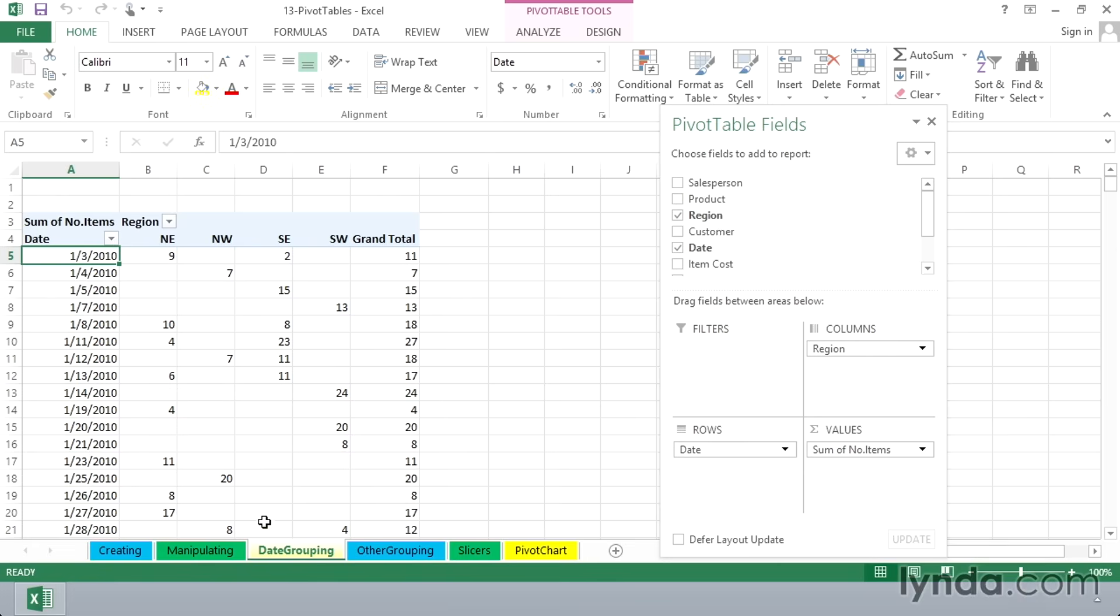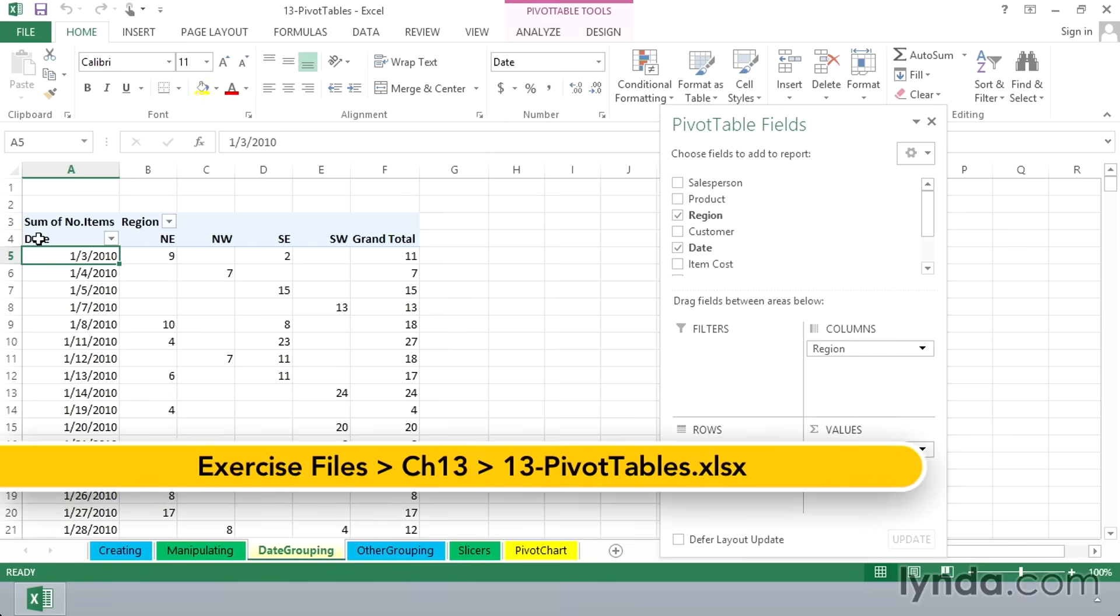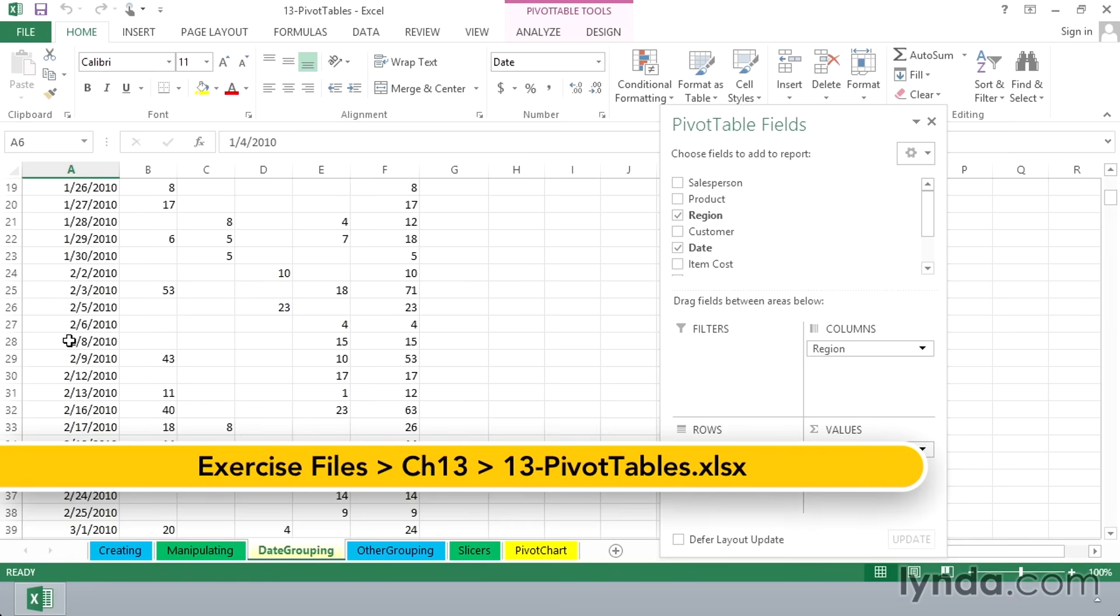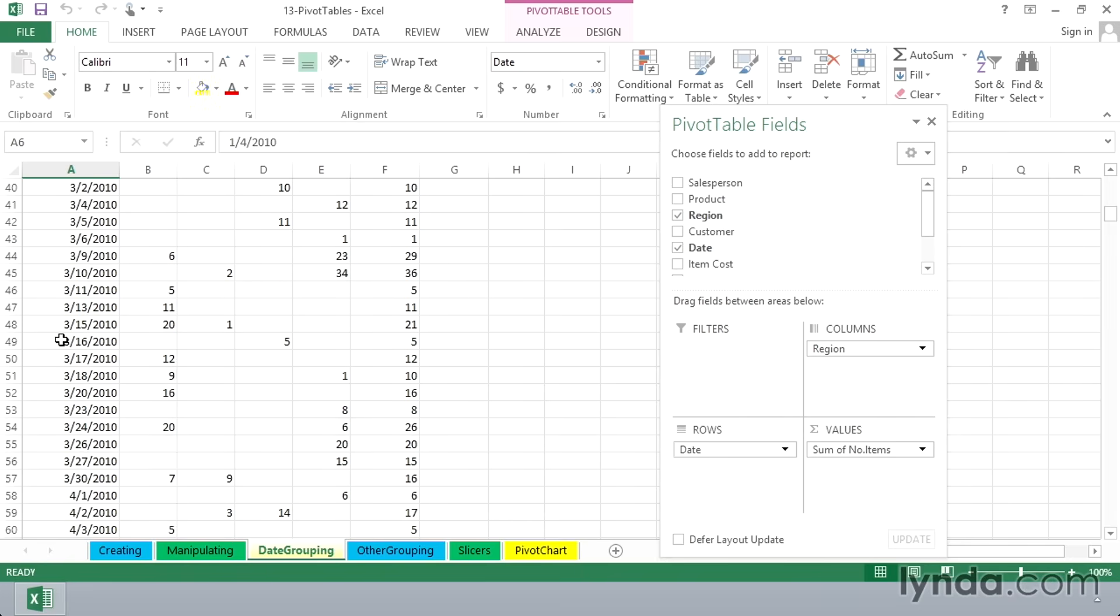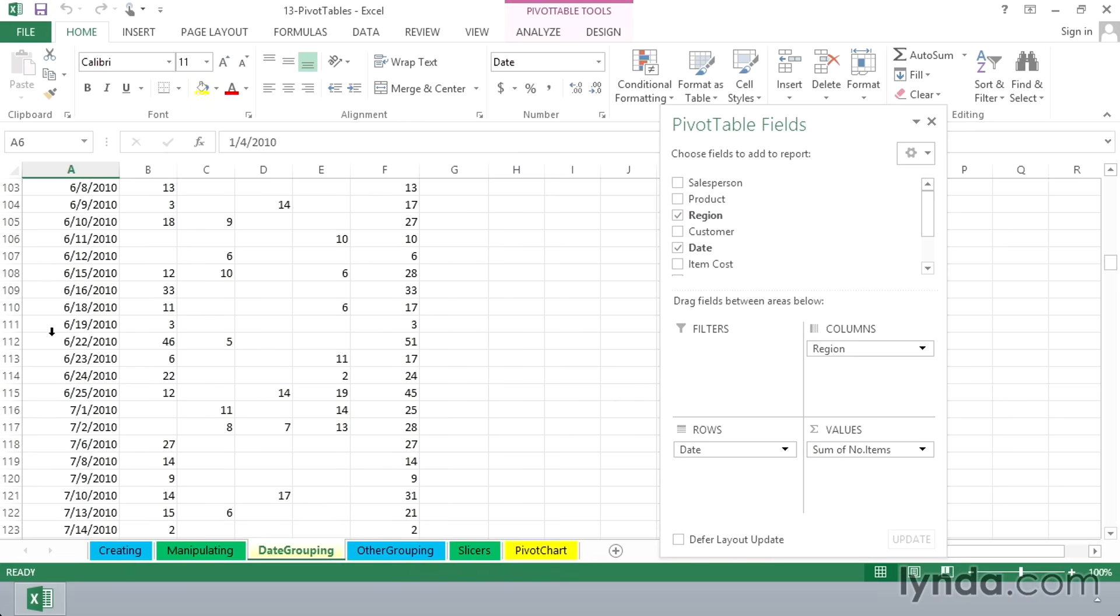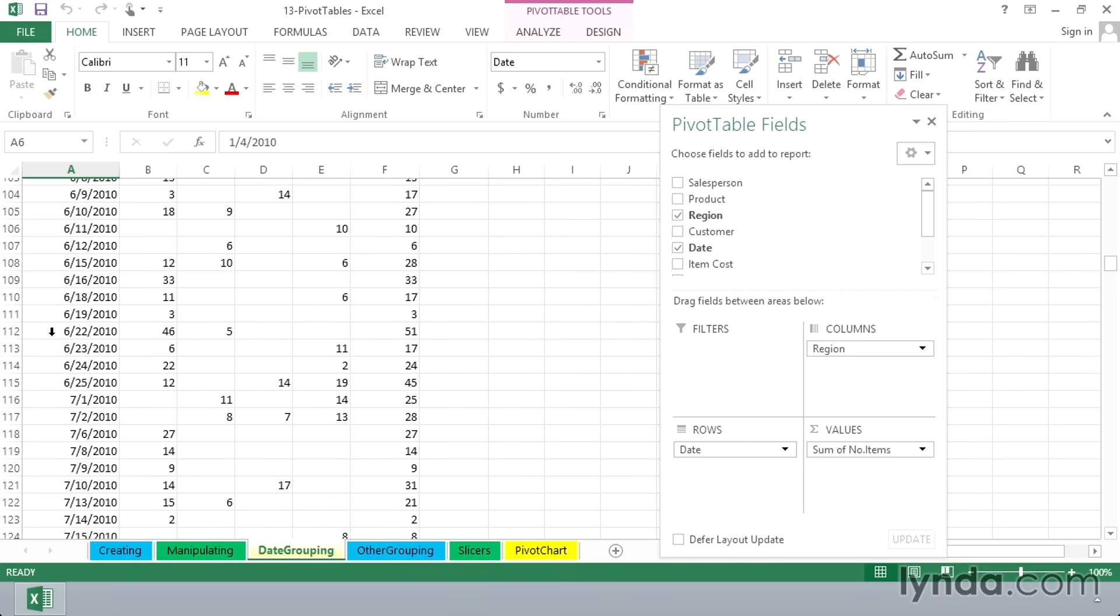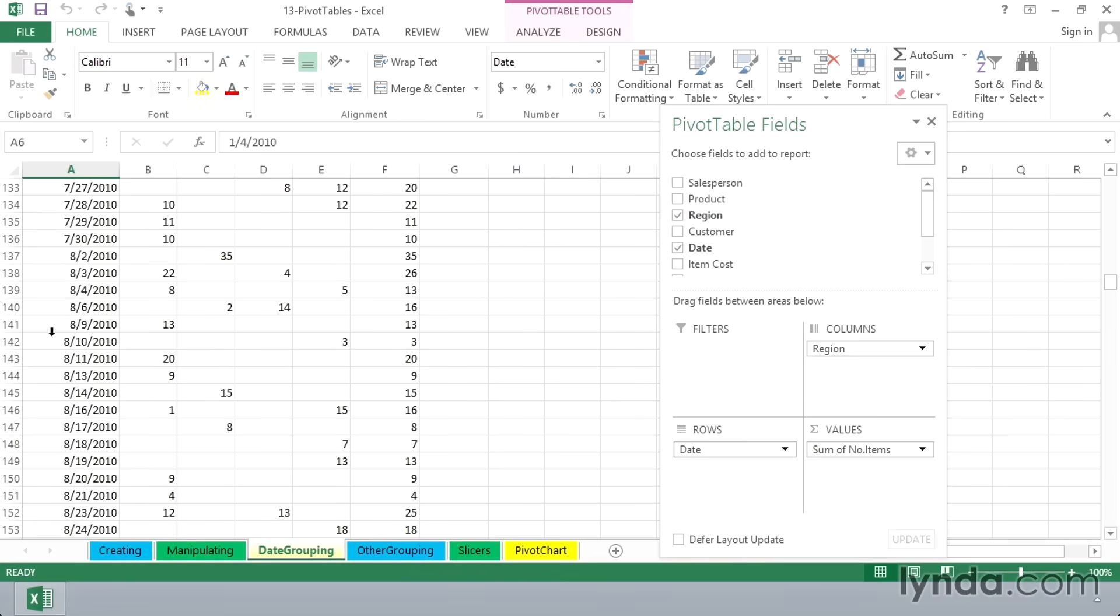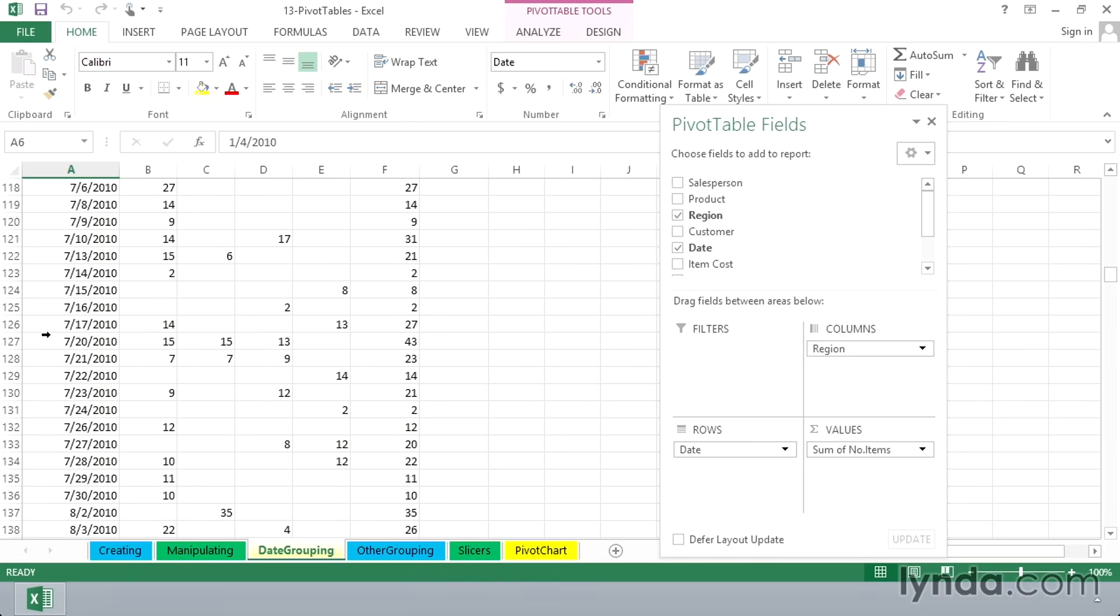In this worksheet called Date Grouping, we see a pivot table with the date field in the row labels area. This is not a very compact pivot table. There are no restrictions on how big a pivot table might be, but this is not much of a summary here.